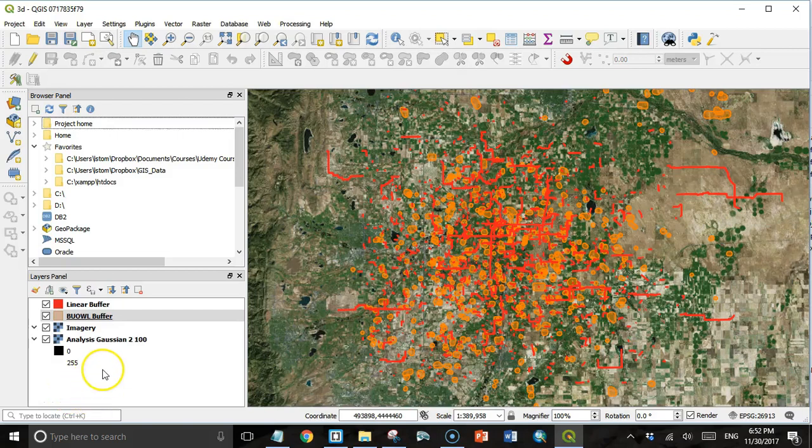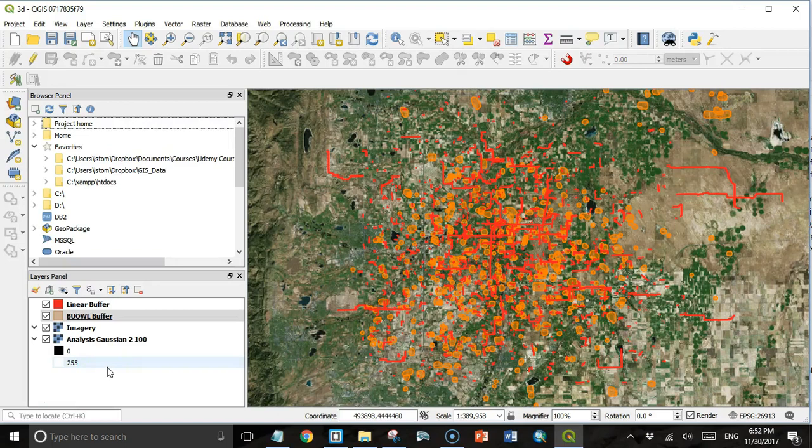Welcome back students. In this lecture we're going to talk about the 3D view capabilities of QGIS 3.0.